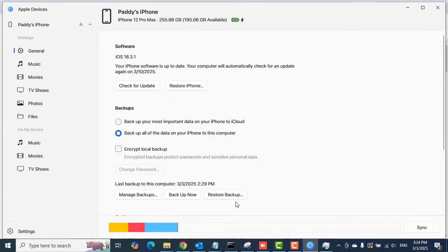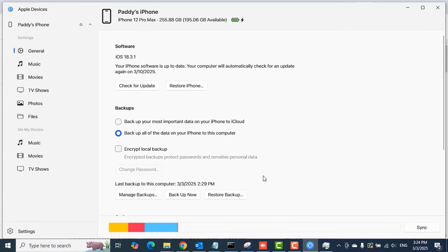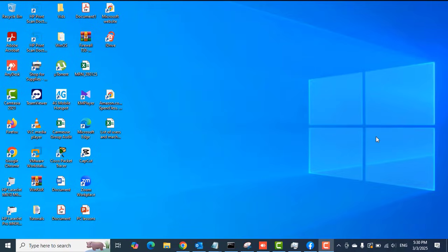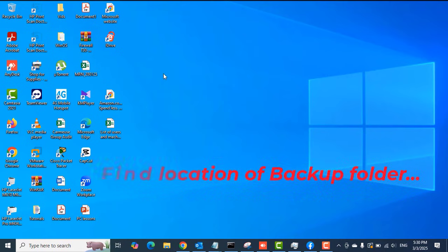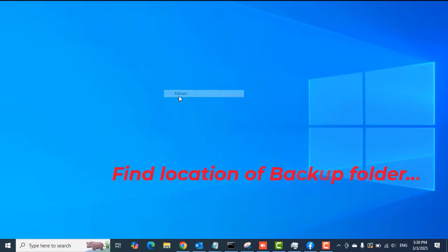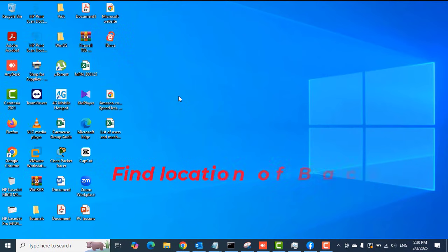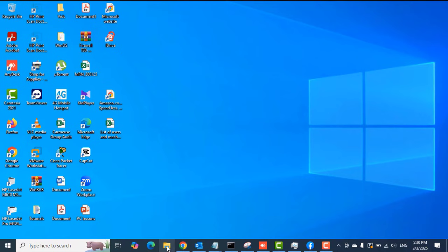Open the Apple Devices app and then click the Restore option or Restore Backup option there to restore your phone to the time when the backup was created.